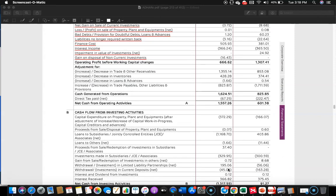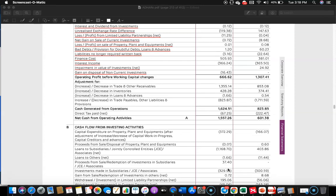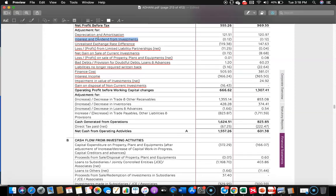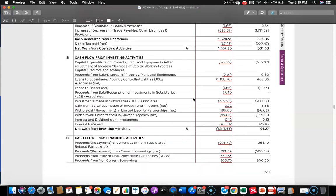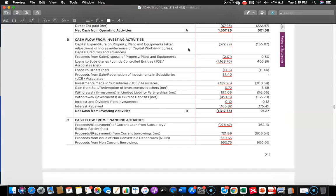Let's see what's happening in cash flow from investment activity. The interest and dividend from investments were deducted under operating activity so they should be added under investment activity. In the previous year, they were undertaking purchase of property, plant and equipment for 166.07 crore, whereas in the current year it just doubled to 372.29 crore — meaning they are in some expansion mode, purchasing plant, property and equipment.